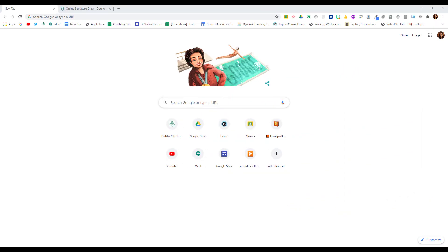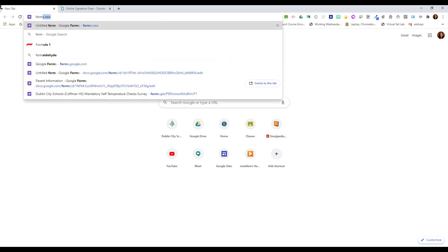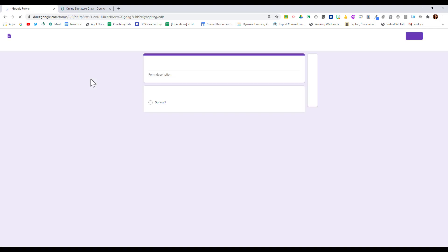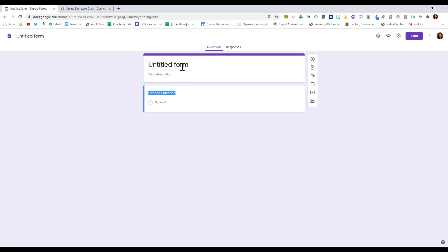If you need to collect parent signatures from a Google Form, there's a simple and easy way.